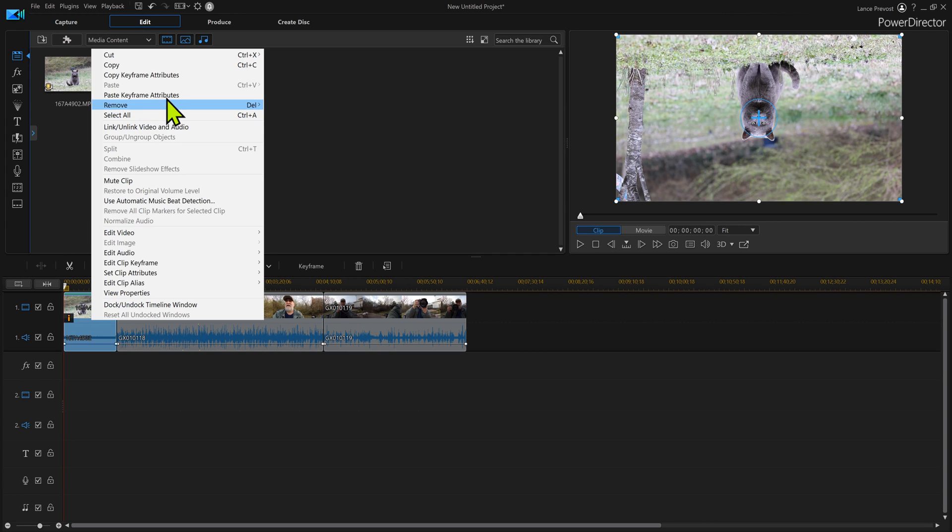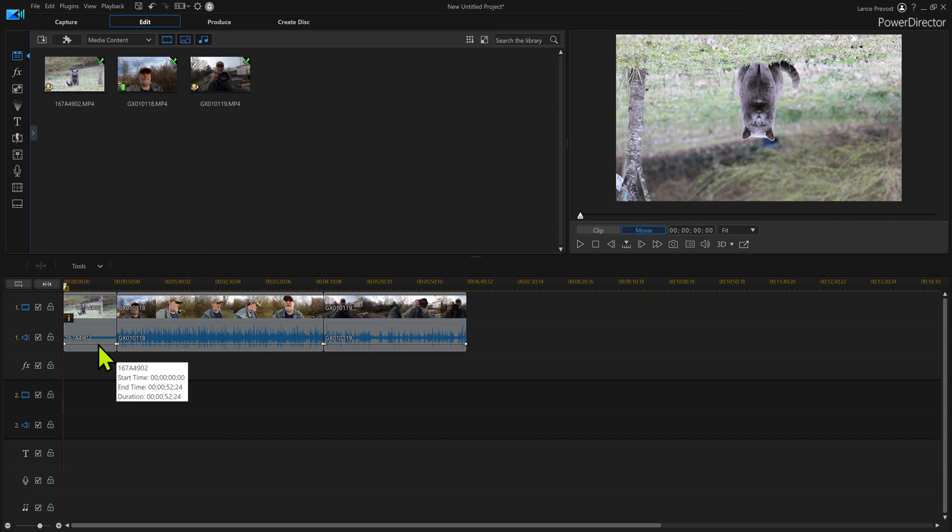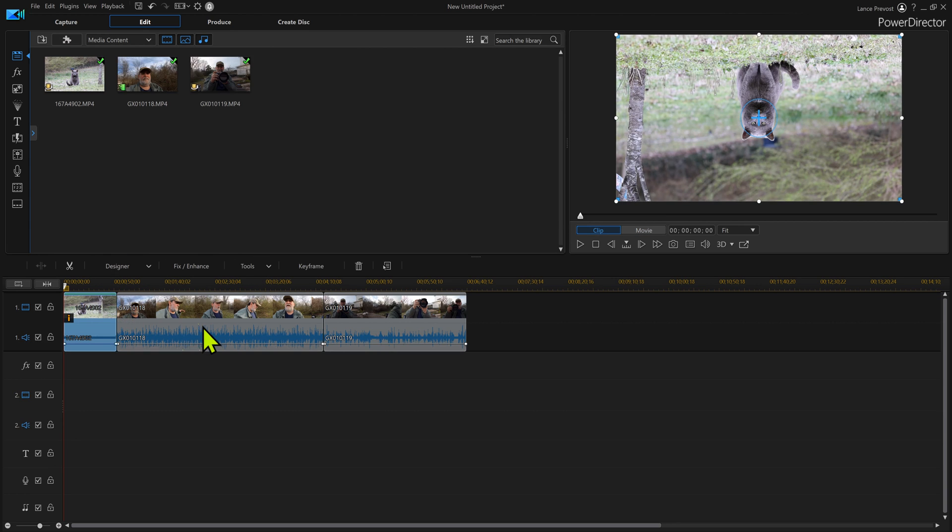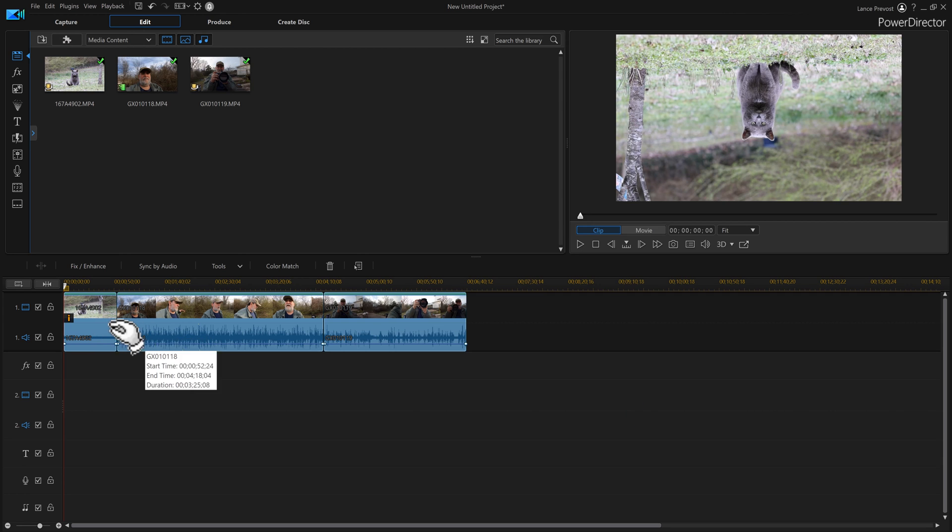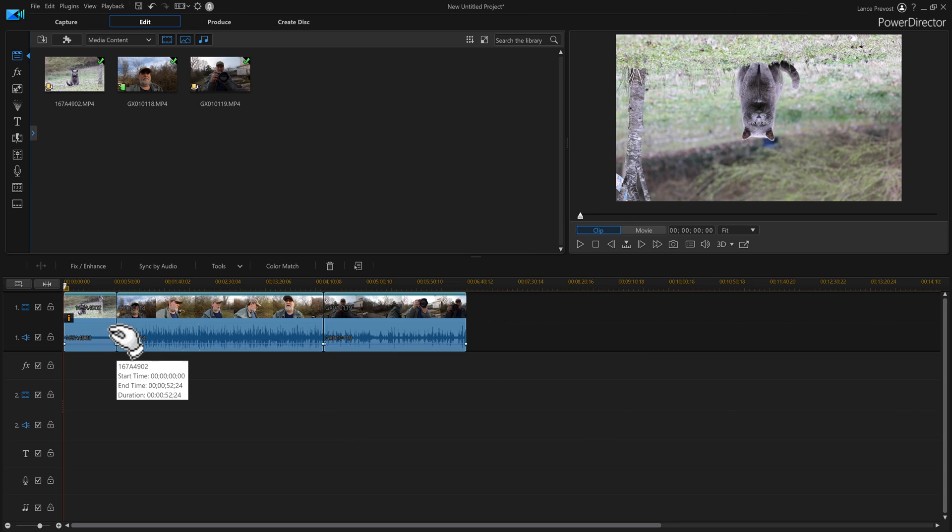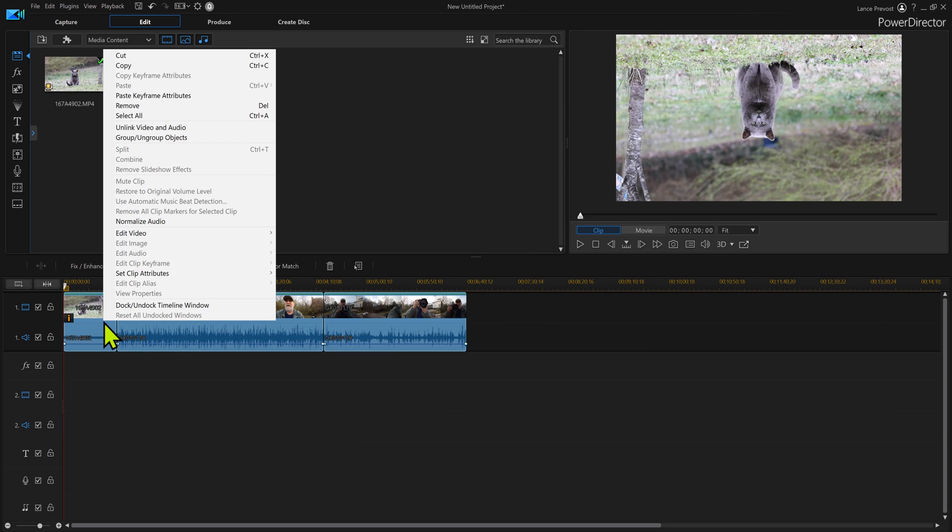Then I'm going to say paste keyframe attributes, but I'm going to make sure before I do that I want to make sure I select them all. Make sure I've got them all selected. I held down the control key and I just went through and selected them. Use the shift key, just make sure they're all selected.